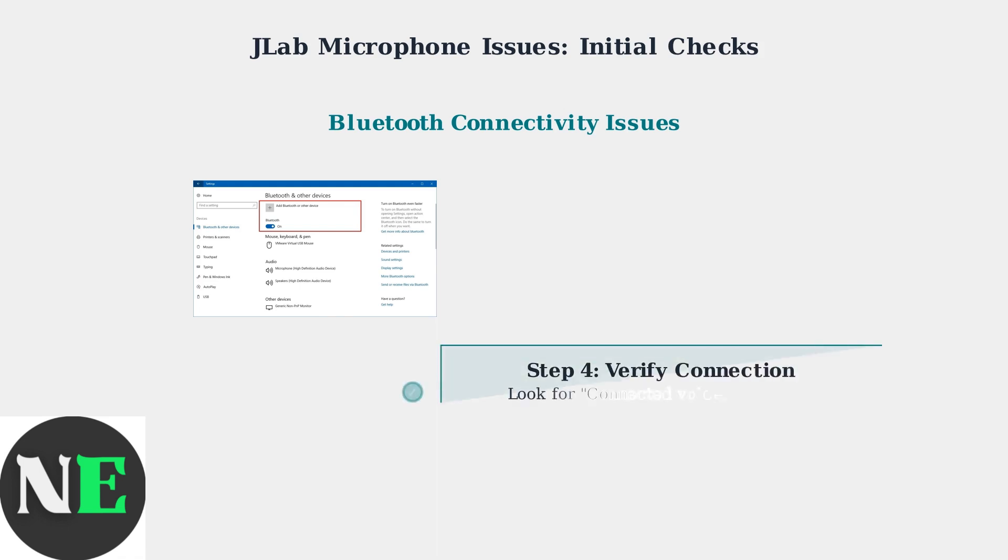After reconnecting, check your Bluetooth settings to confirm proper connection. You should see status messages like Connected Voice Music or Connected Mic Audio, which indicate that both audio output and microphone input are working correctly.